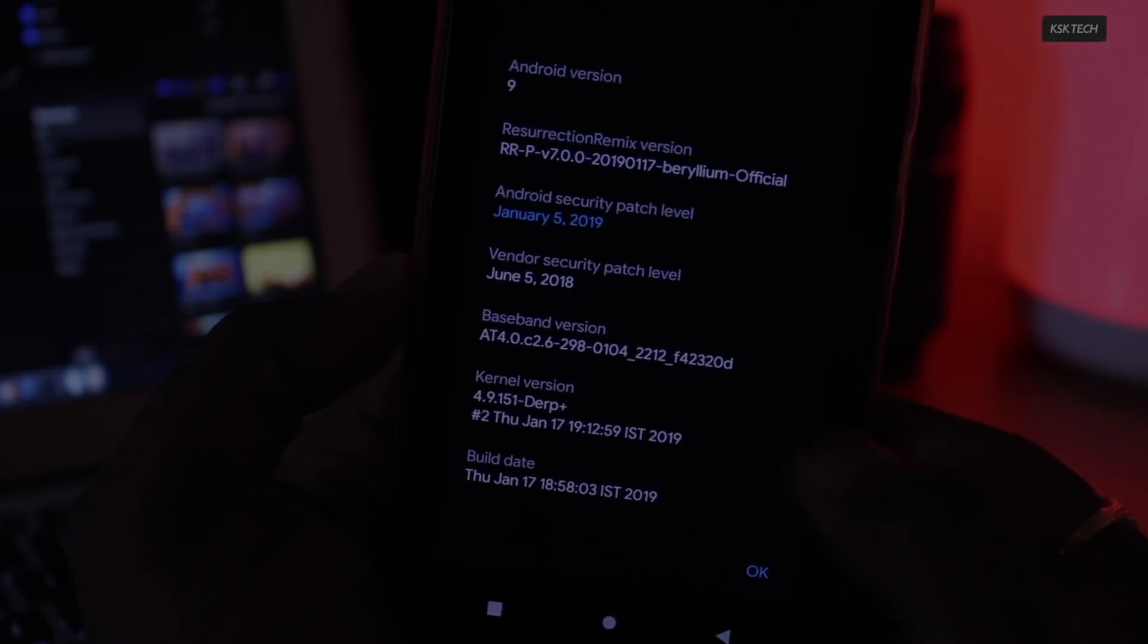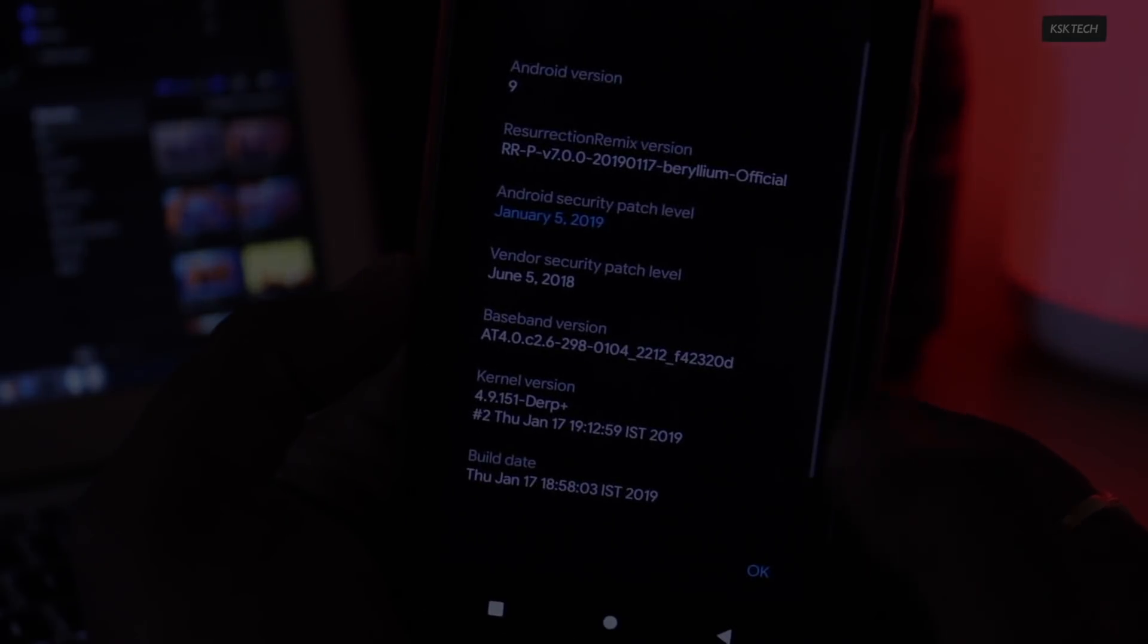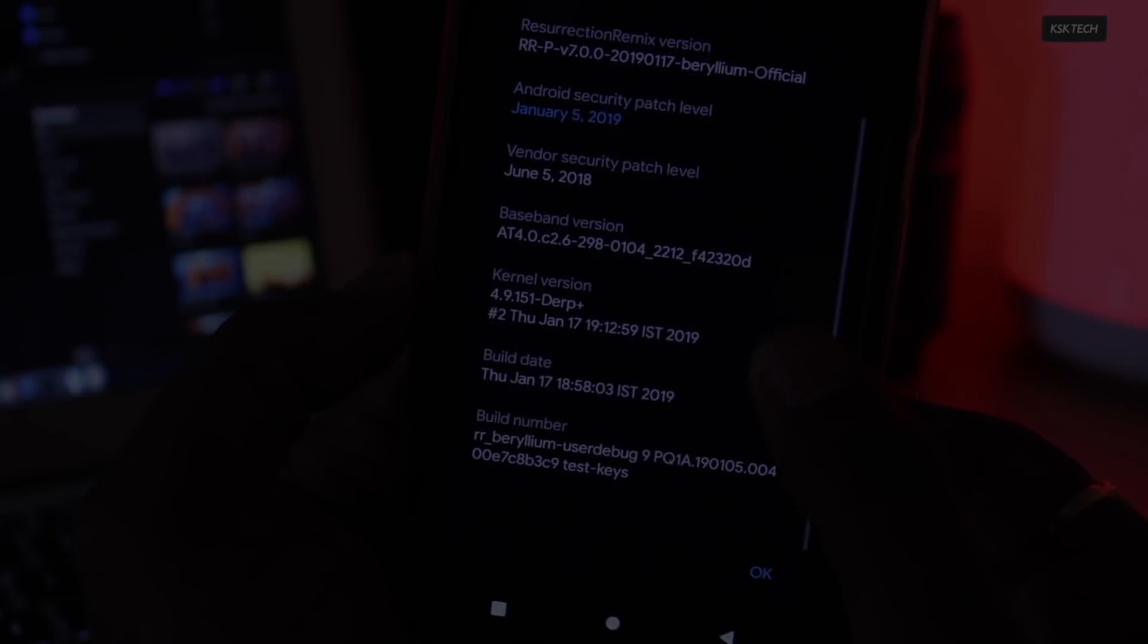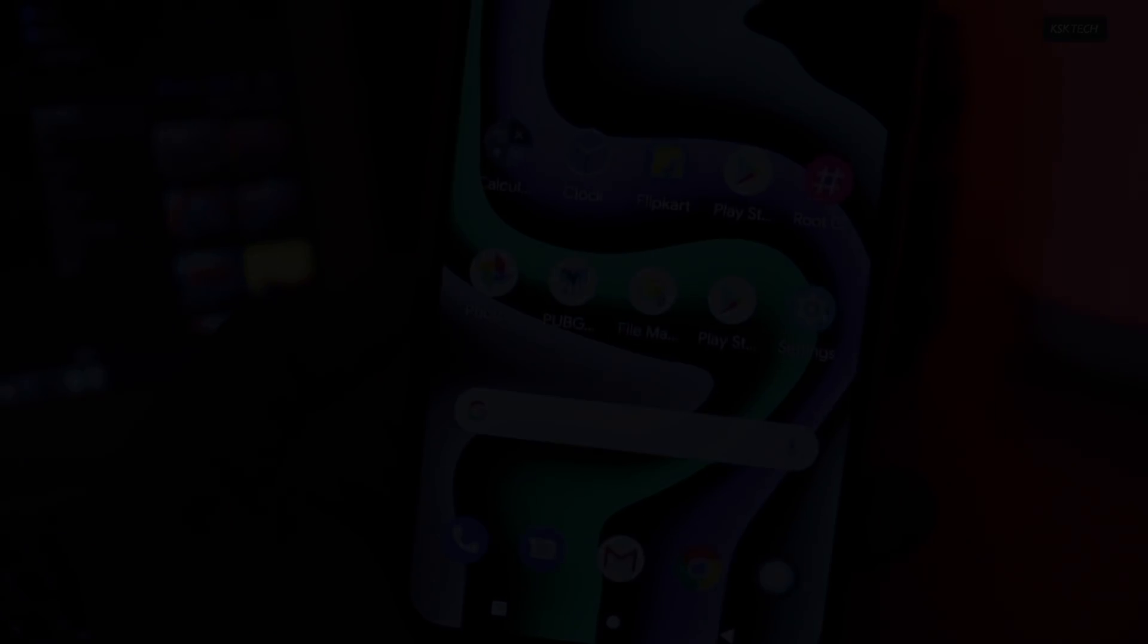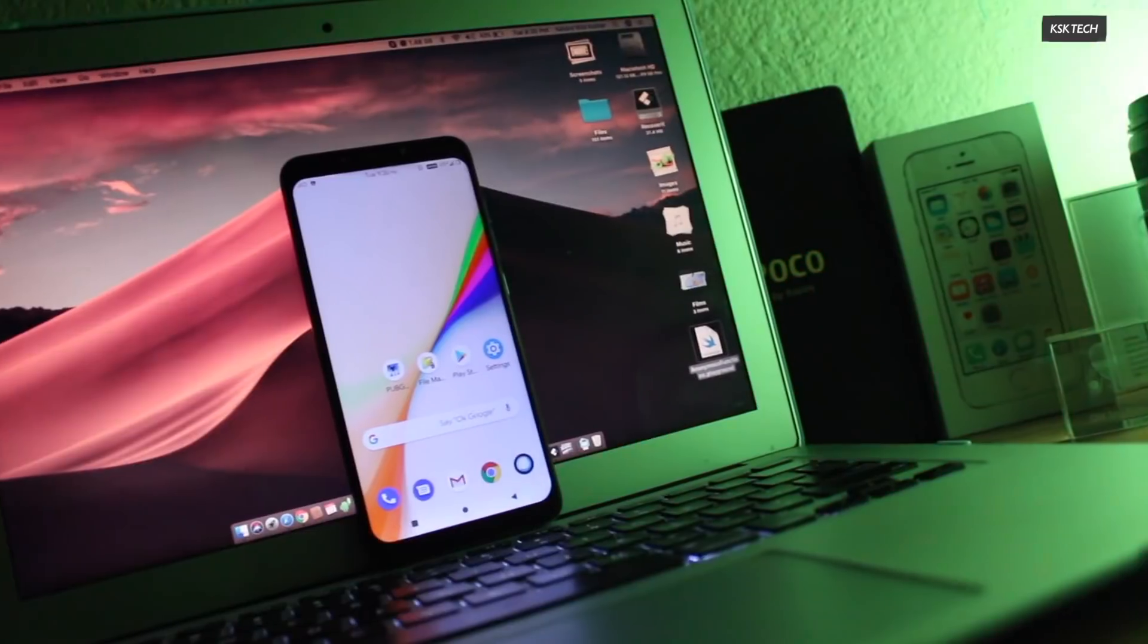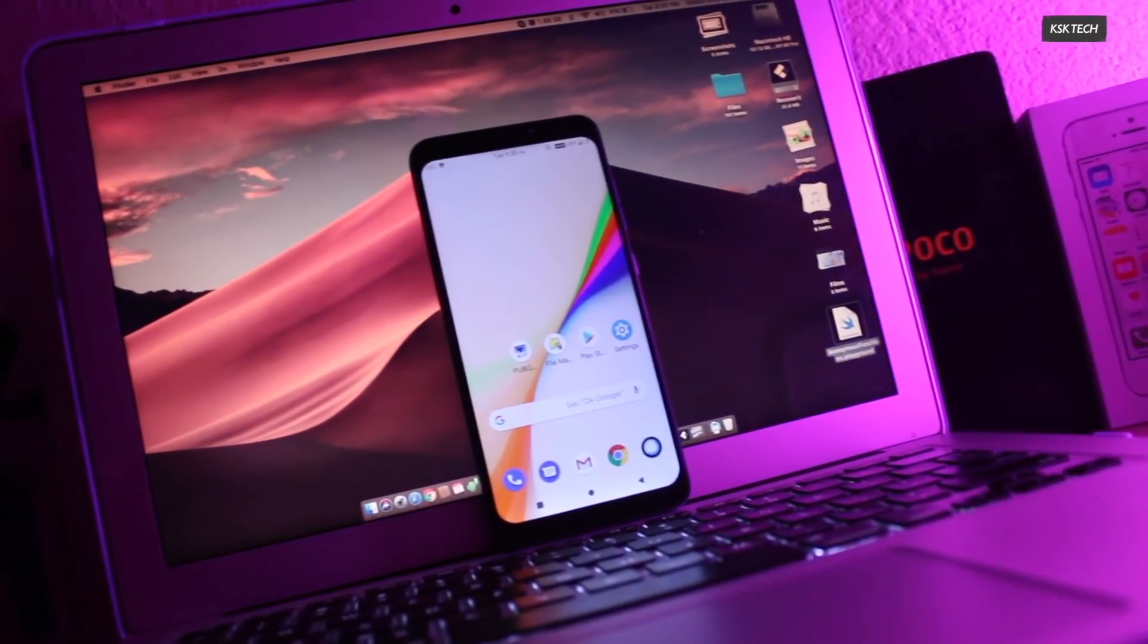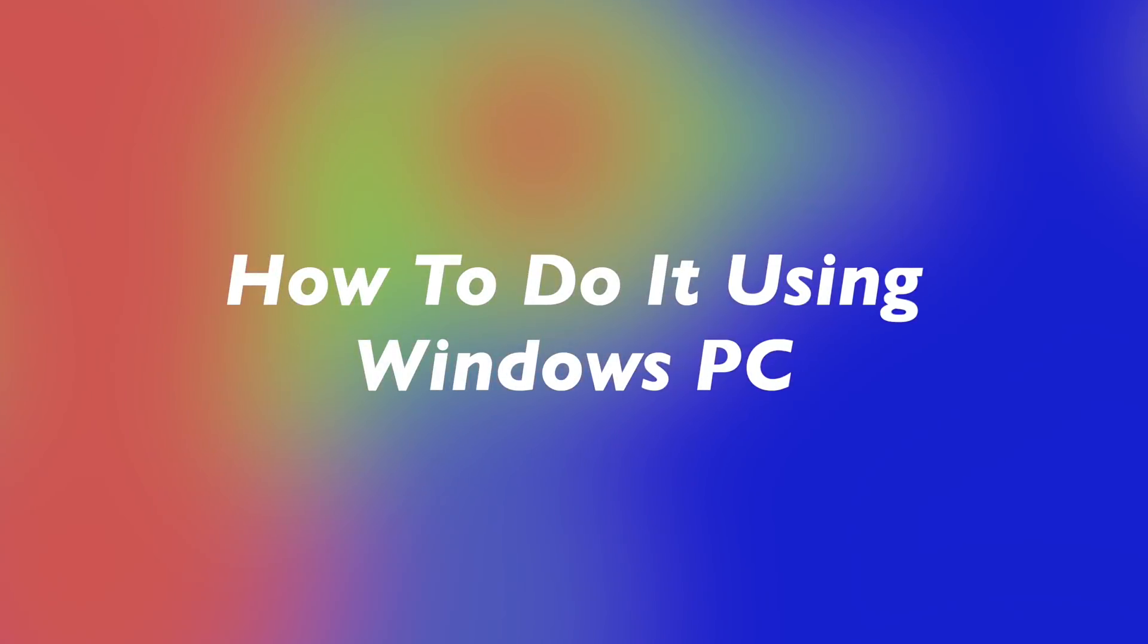So the prerequisites of the video, you need a PC or laptop running either Windows or Linux Ubuntu. And I have prepared this guide for both Windows users and Linux users. So watch the video till the end without missing any part.